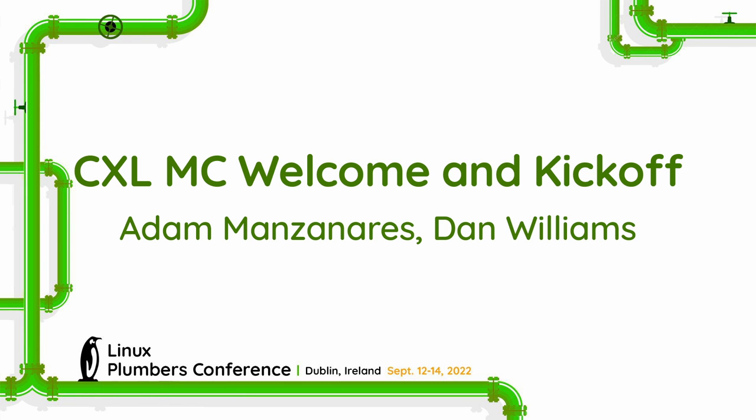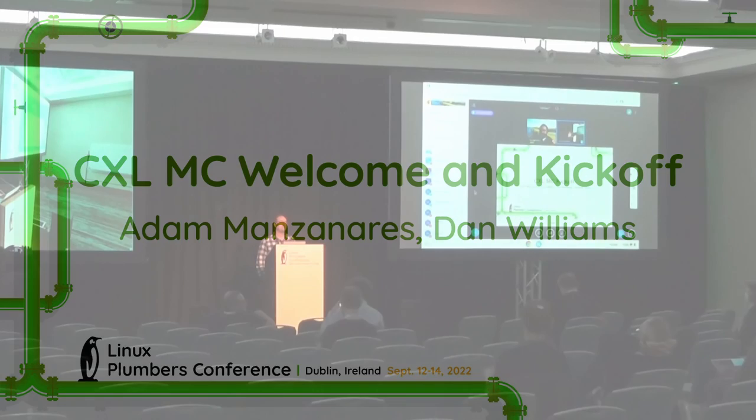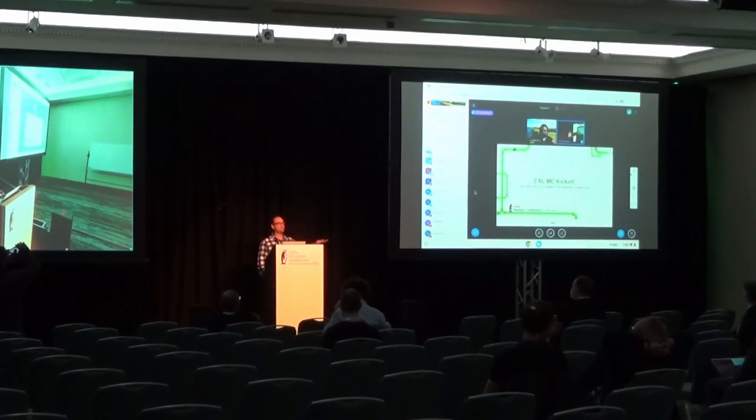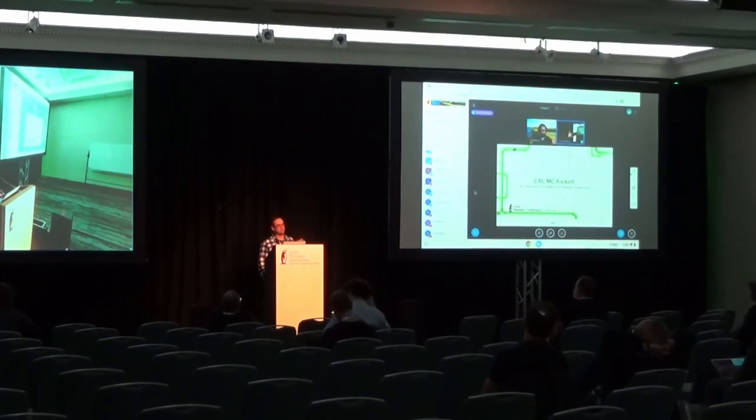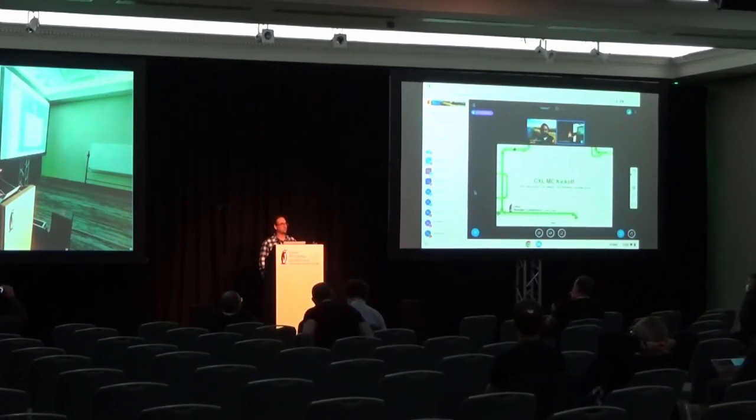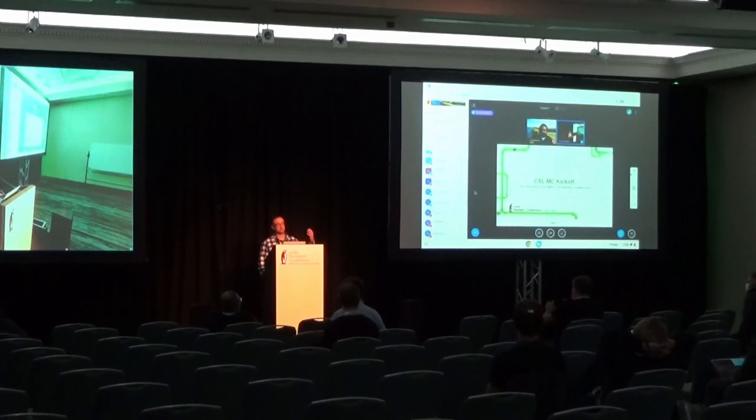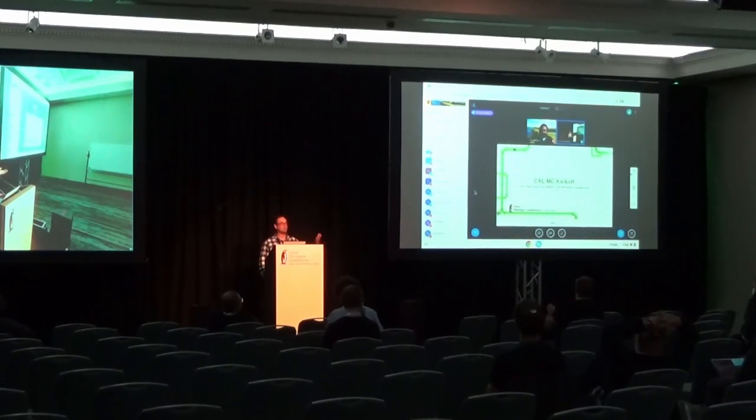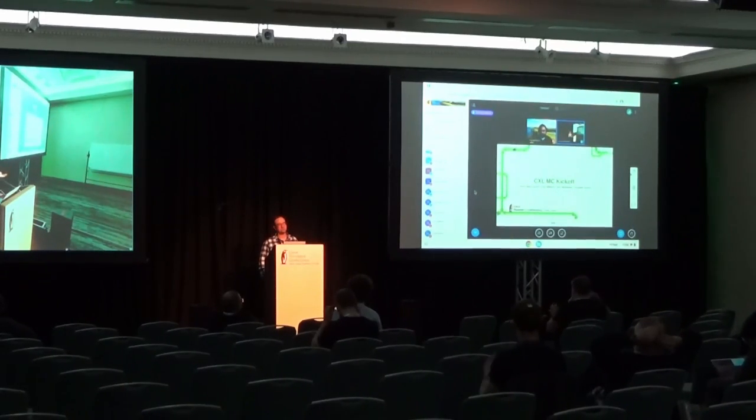All right, so let's get started. I just wanted to kick off the CXL micro conference. If you haven't met me, my name is Adam Montanadis. I'm at Samsung. And Dan Williams, Ben Wadasky, David Lord Wessel are also part of this micro conference.